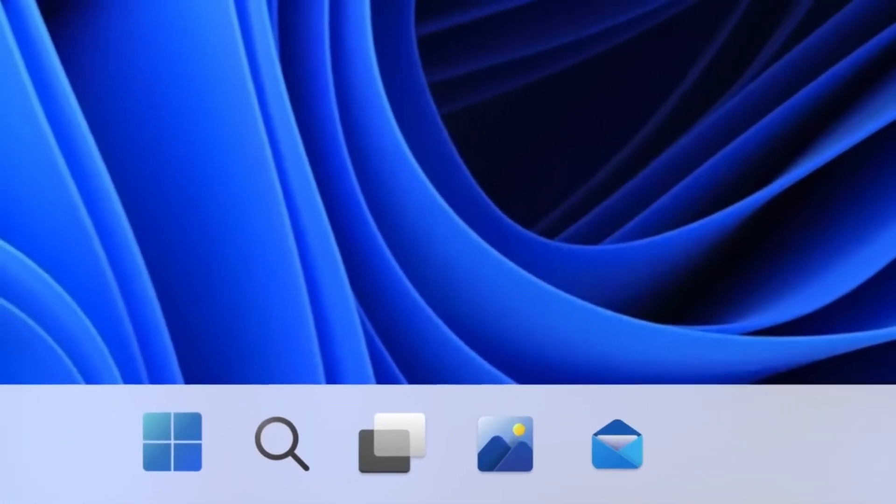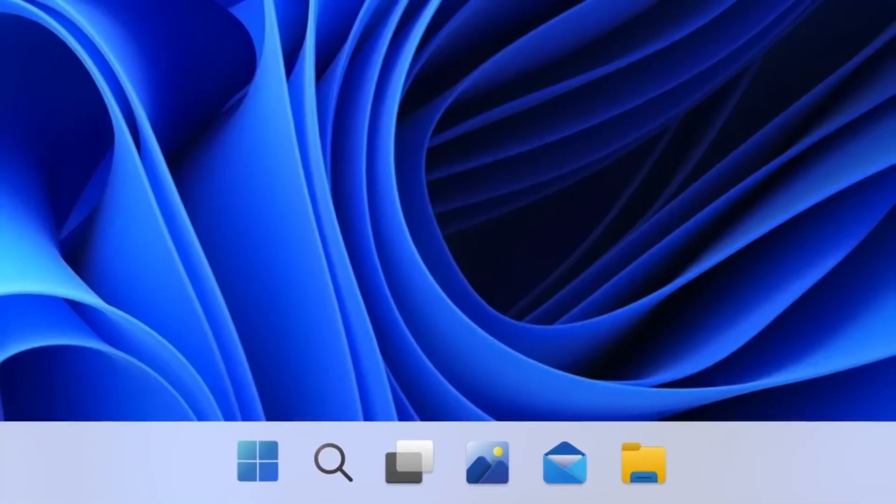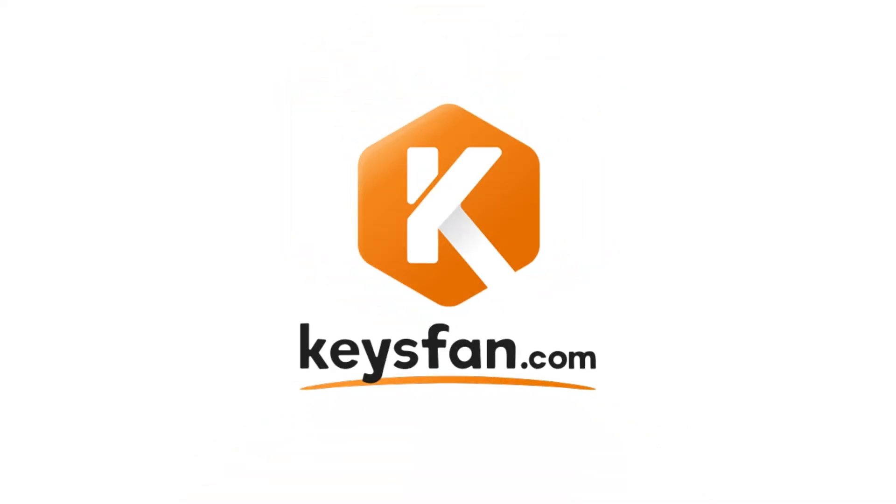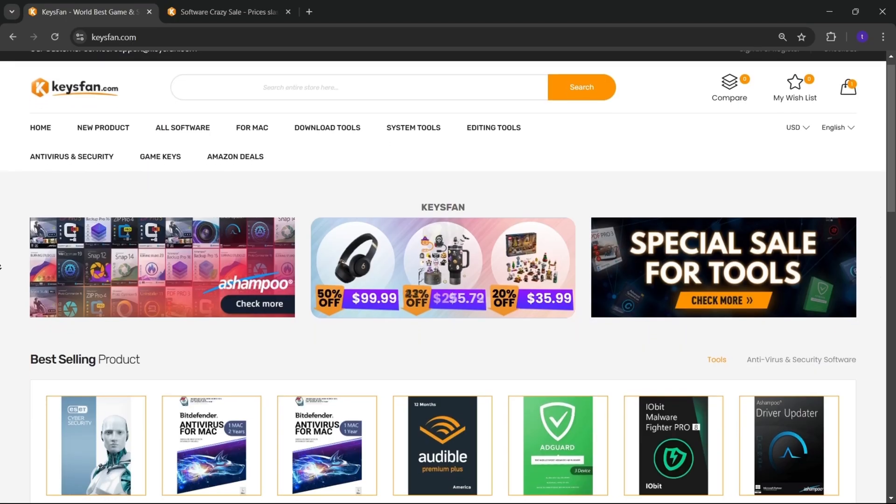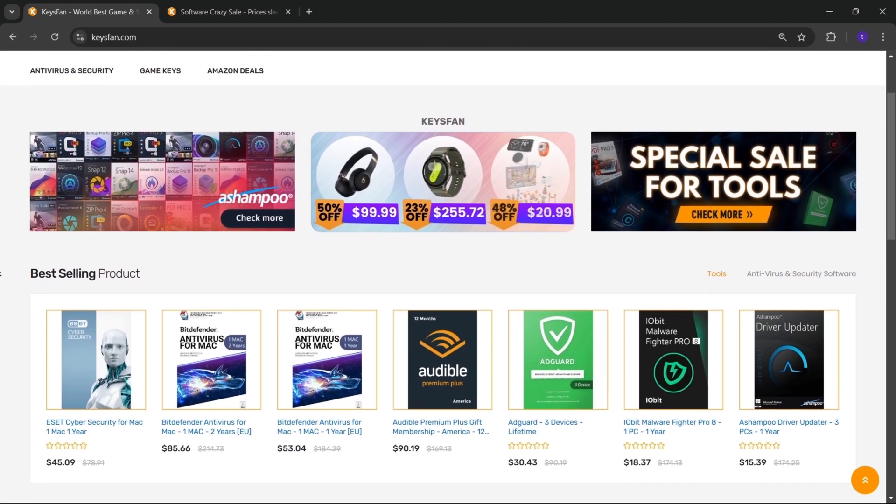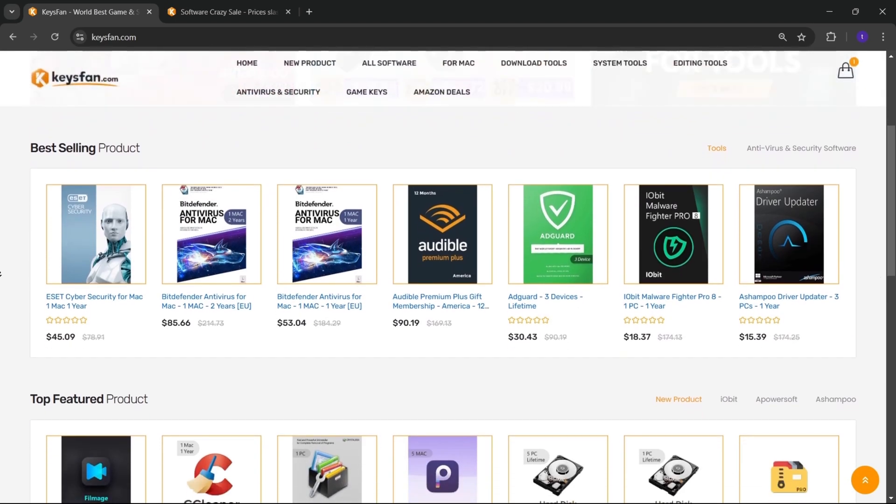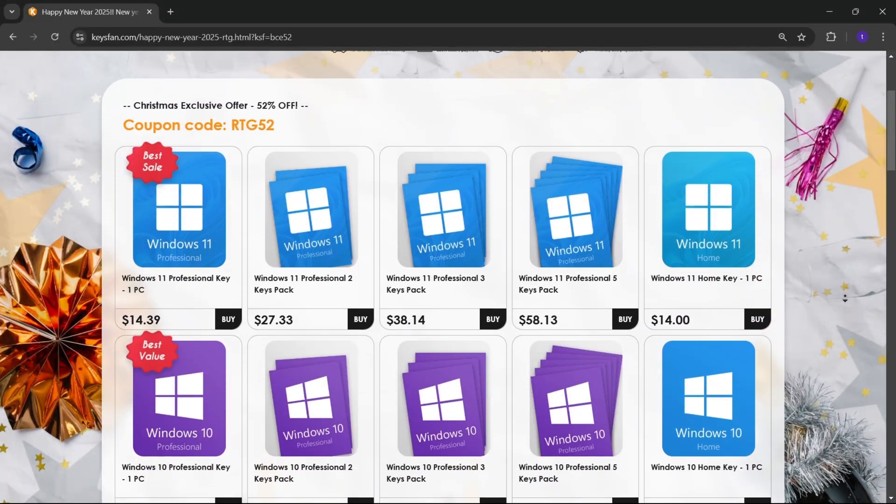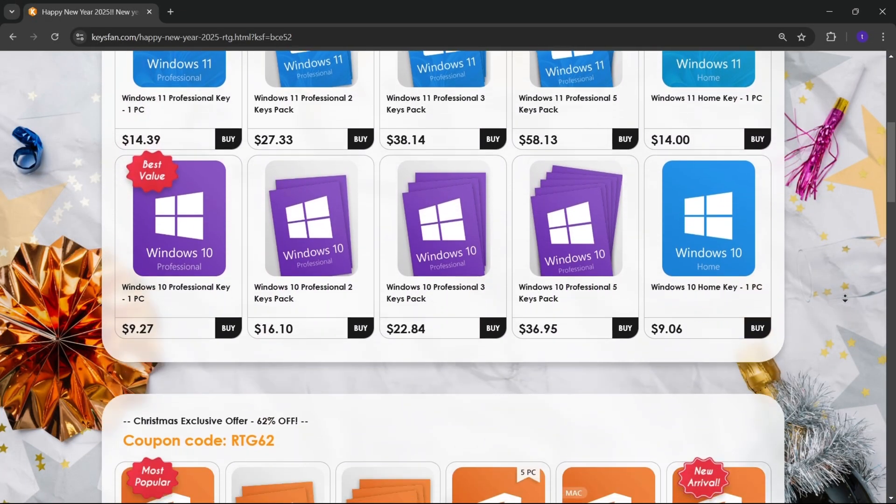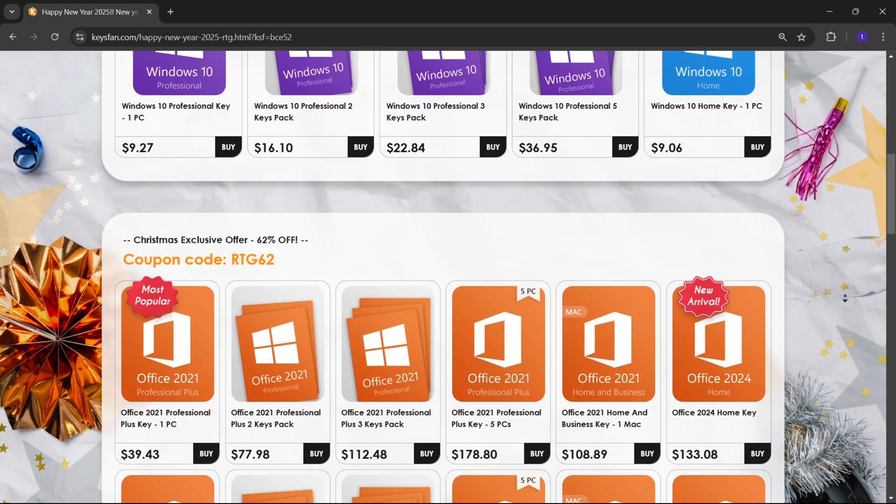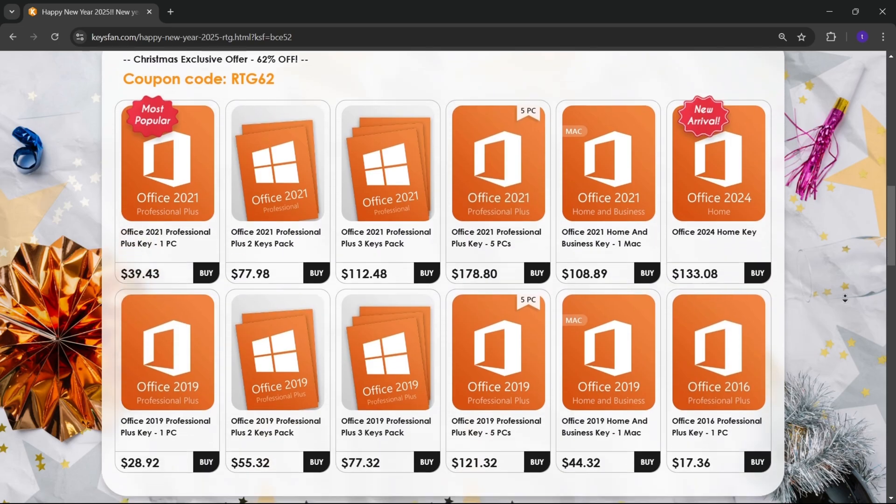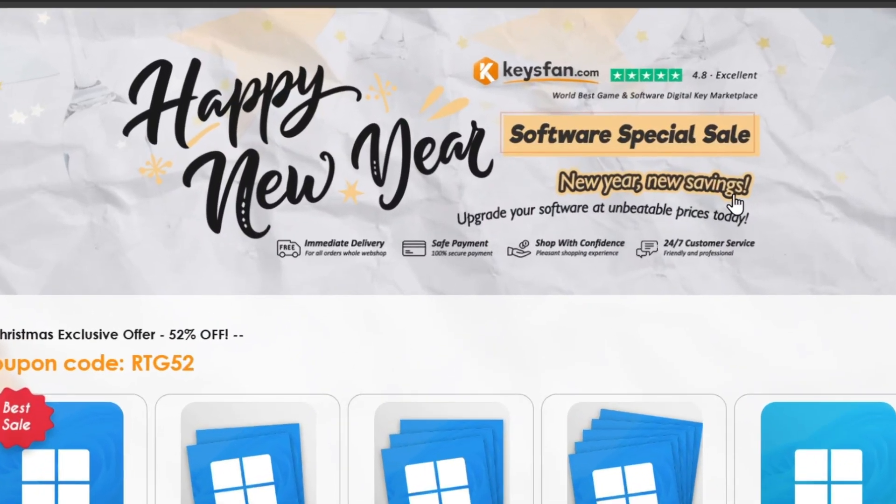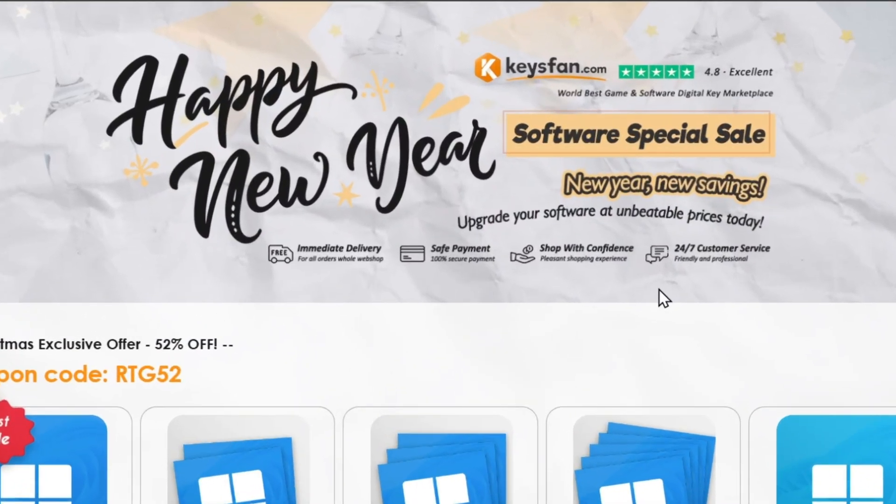Now, before starting the video, I would like to talk about the sponsor of this video, KeysFan. KeysFan.com offers cheap and legal OEM software keys in an easy way. You can activate software such as Windows and Microsoft Office in a fast and reliable way with these keys that are 100% official and suitable for online activation.